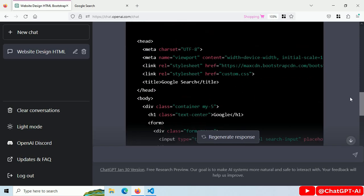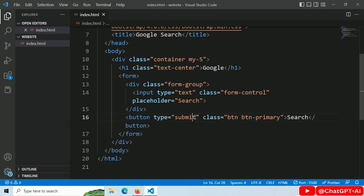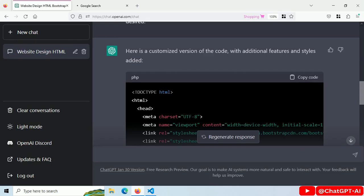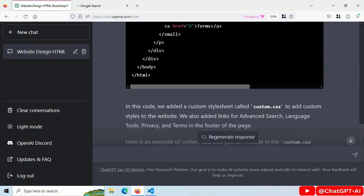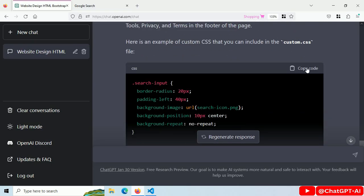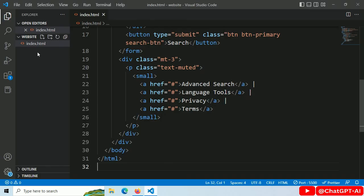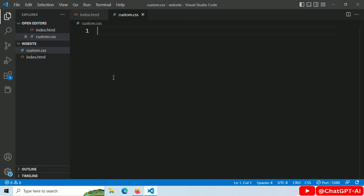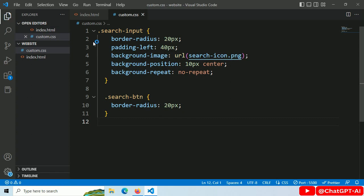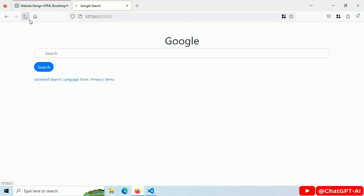Copy this HTML code, paste it here. ChatGPT has added a custom.css file. Copy this code, create a custom.css file and paste it. Save the file, refresh. Now it looks like this.